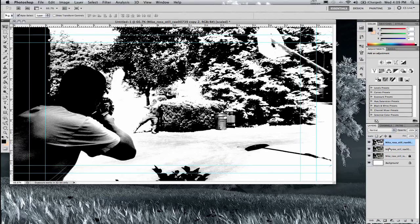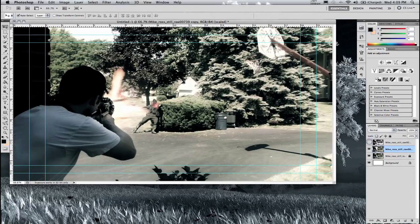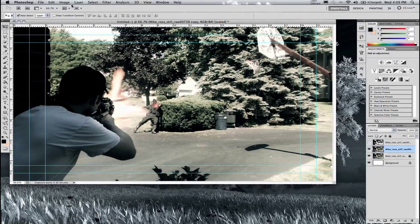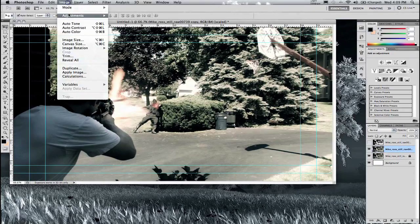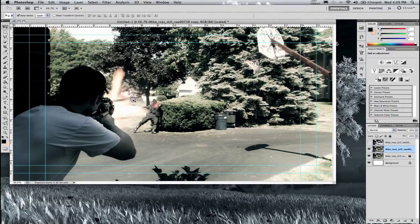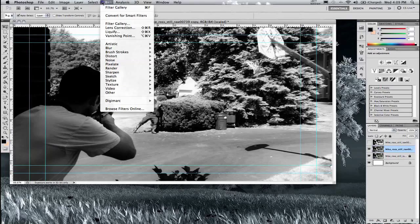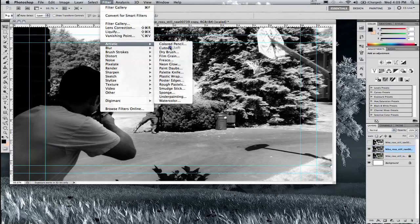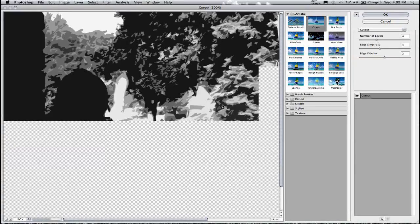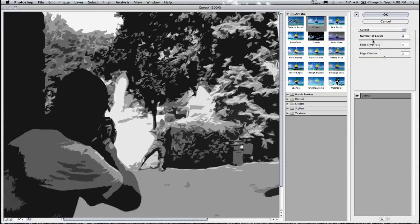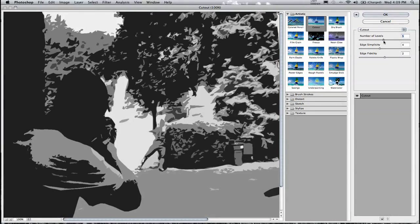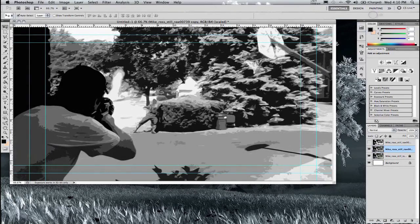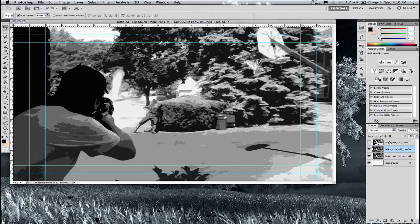And now I will take the layer directly beneath it. I'll turn off the eyeball on the first layer. And now I will again go to Adjustment, Desaturate. And then in the Filters, I'll go Artistic, Cutout. Now this is where you can kind of play around again and get it to the way that you want it. And alright, from here I just hit OK. Looks good to me right now.